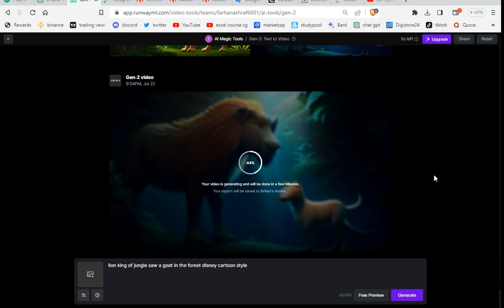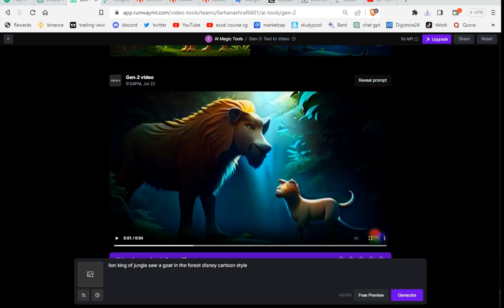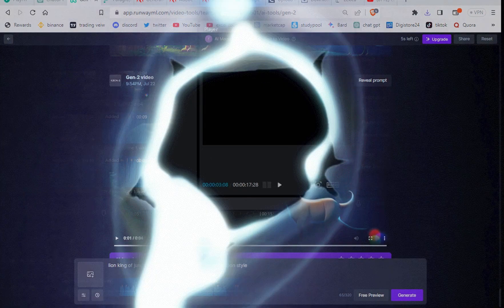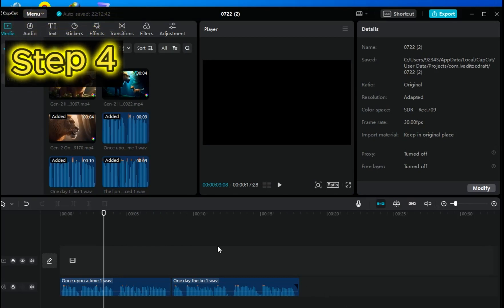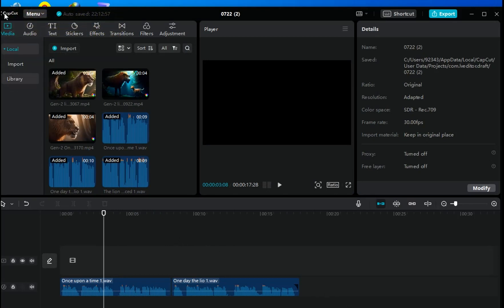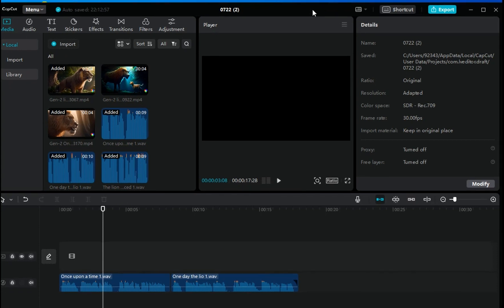Now I'll generate two more videos using the remaining two paragraphs. Step 4: Video editing. For video editing we use CapCut — this is an easy, famous, and open-source video editor.